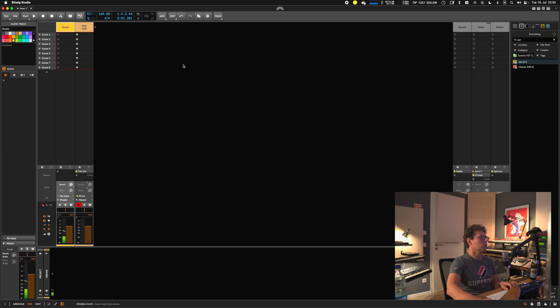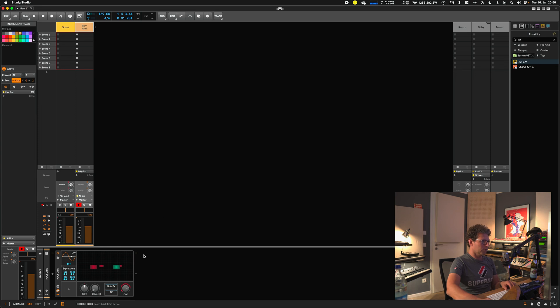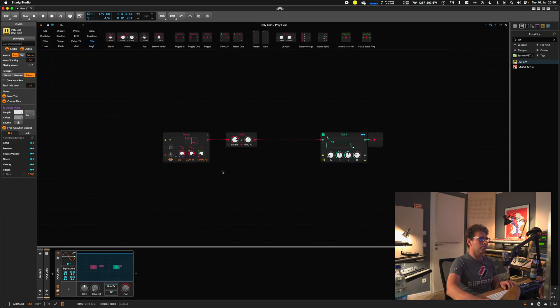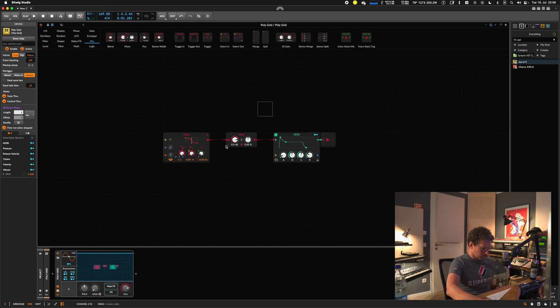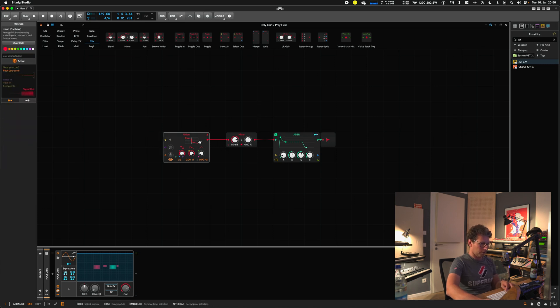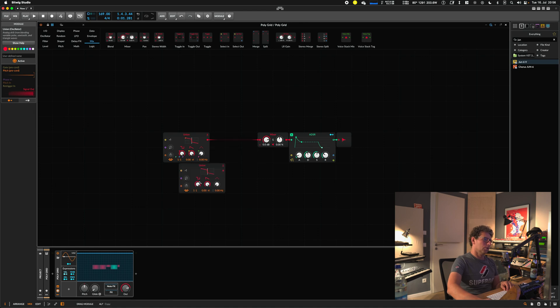Let's get started. I have some drums plus the Polygrid here. There's nothing more than the union synth oscillator connected to a mixer and an ADSR curve — I just added the mixer in between. It sounds like this.